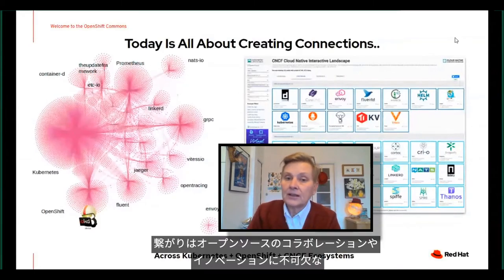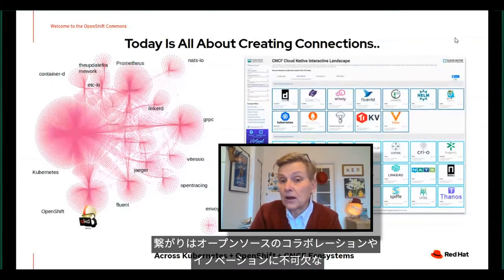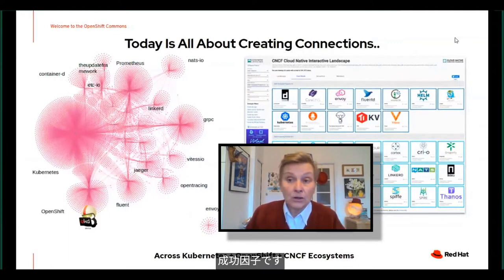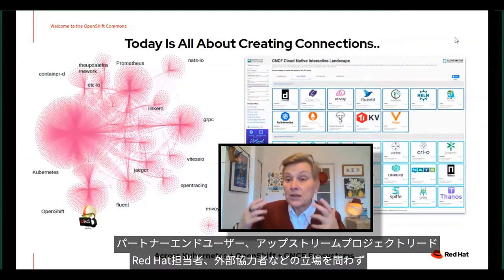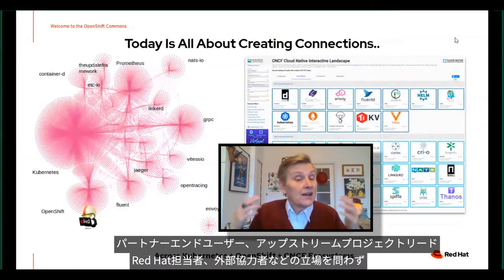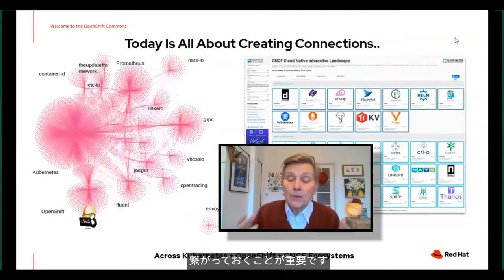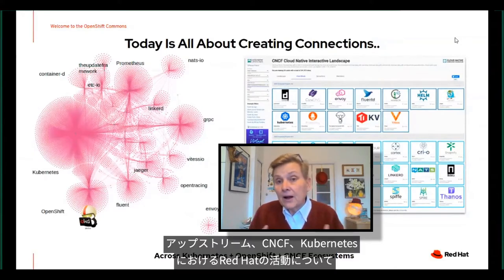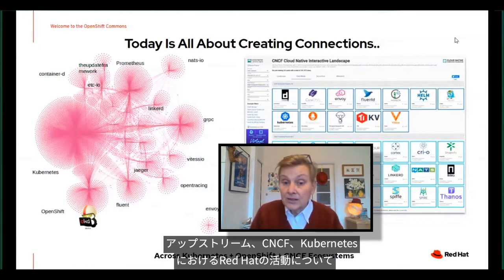Today is really all about creating connections. For me, connections are the lifeblood of open source collaboration and innovation, and about making sure that you all are successful in all of your endeavors — whether you're partners, end users, upstream project leads, Red Hatters, or external folks working with us. It's all about figuring out ways to stay connected, and a lot of what we do is in the upstream, in the CNCF and in Kubernetes these days.